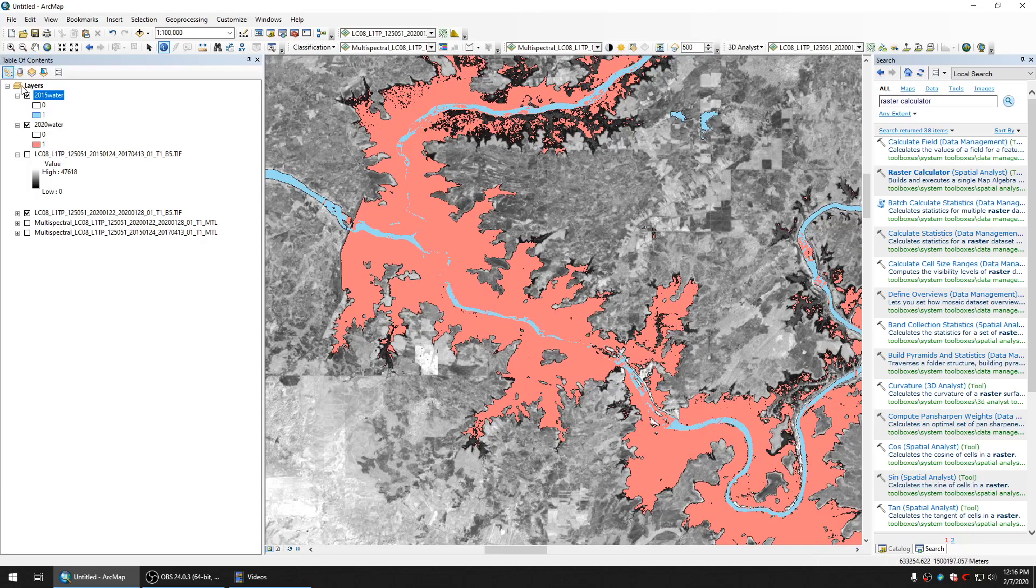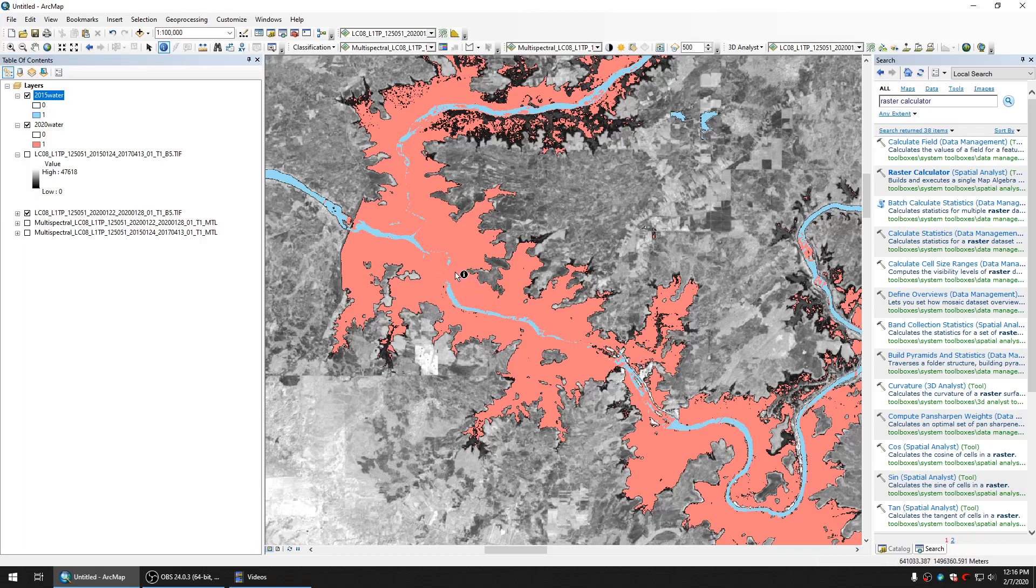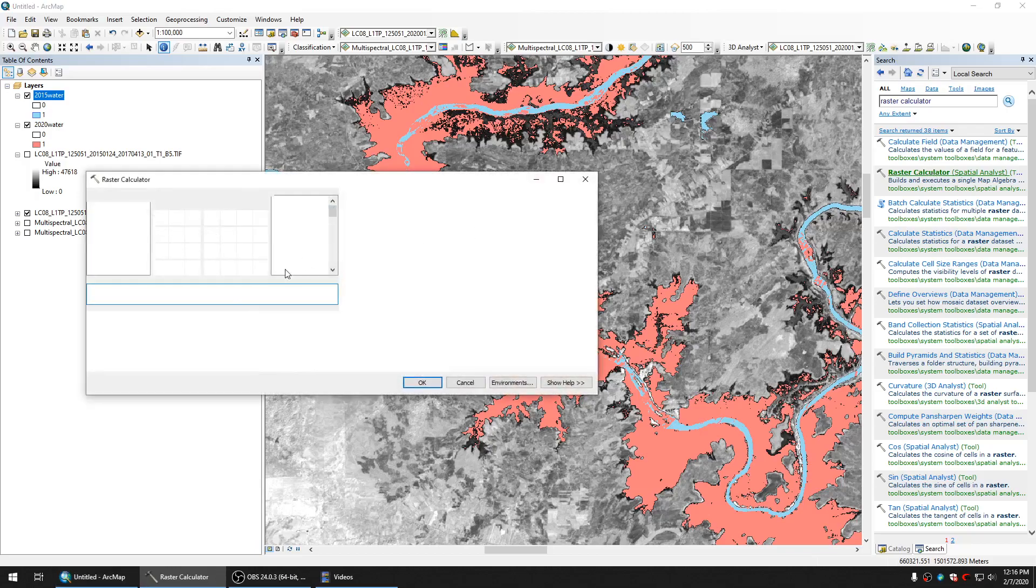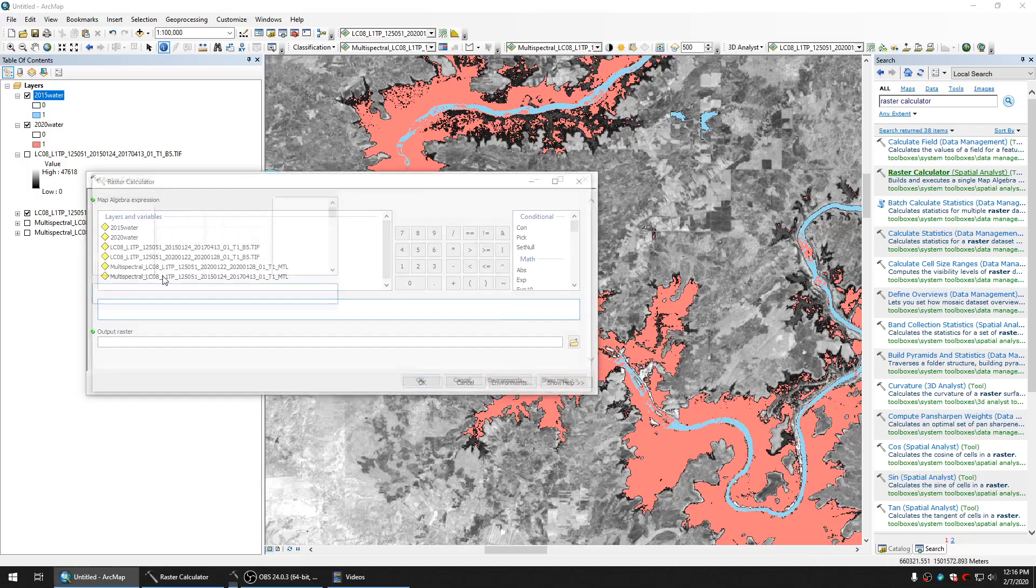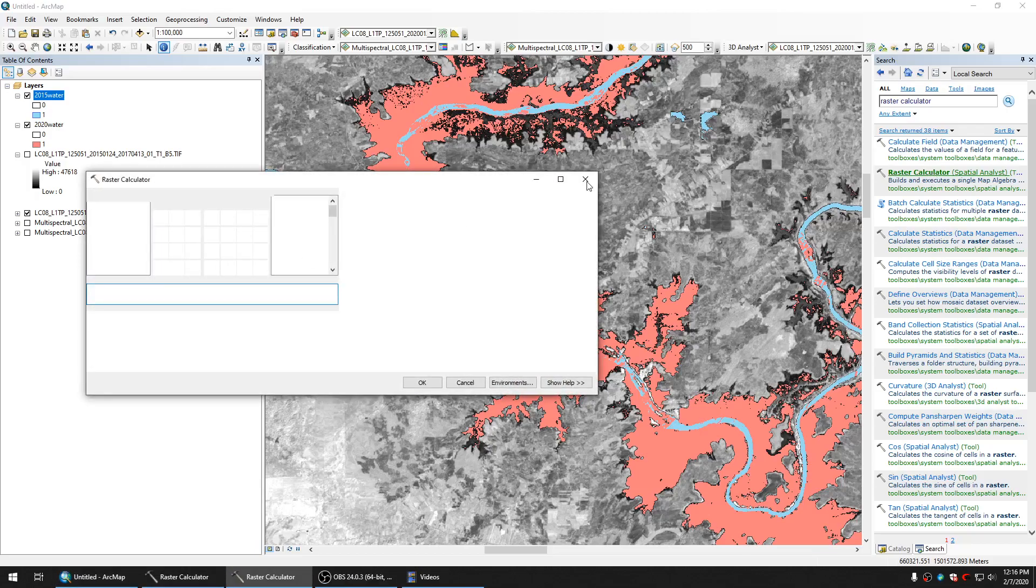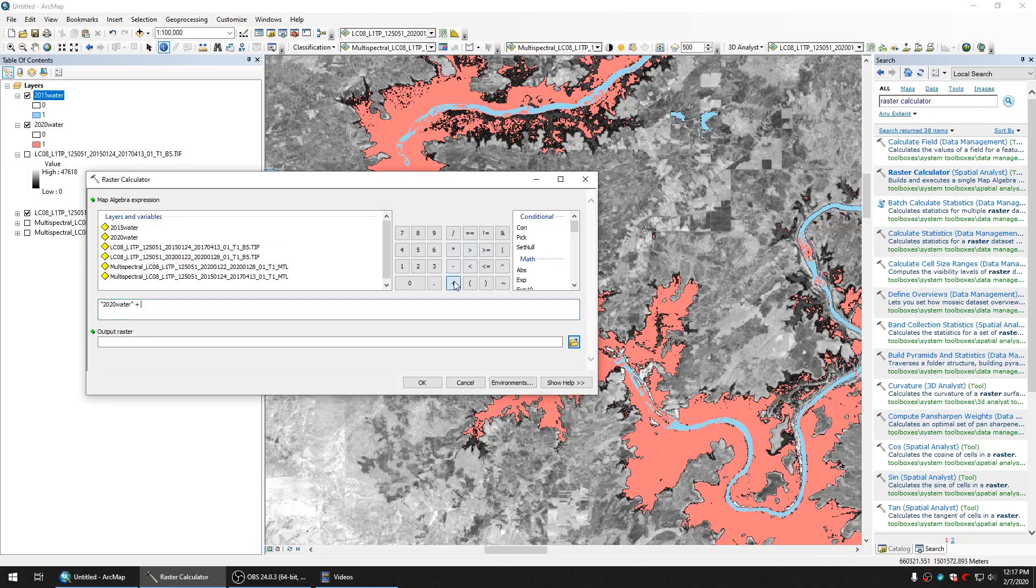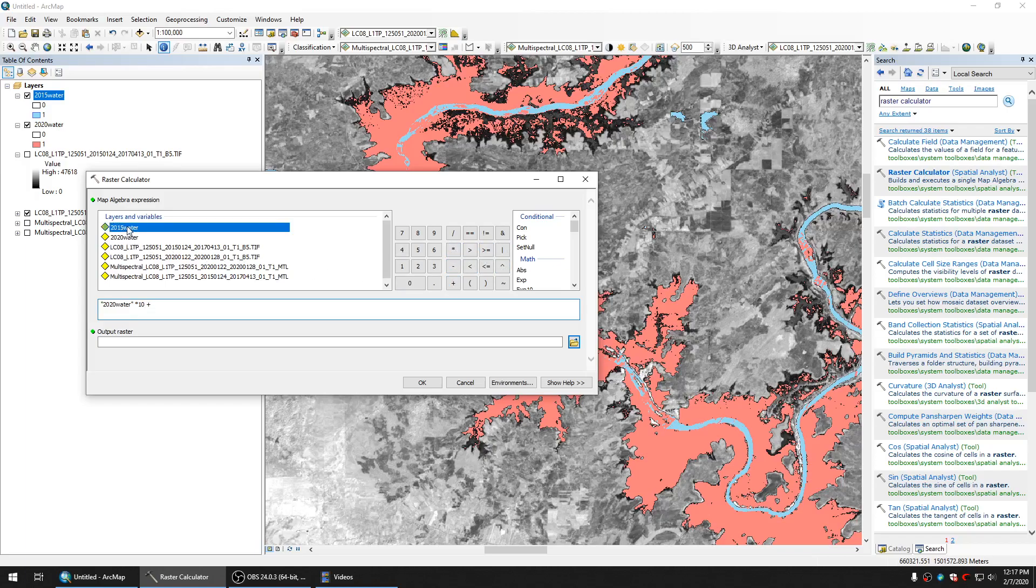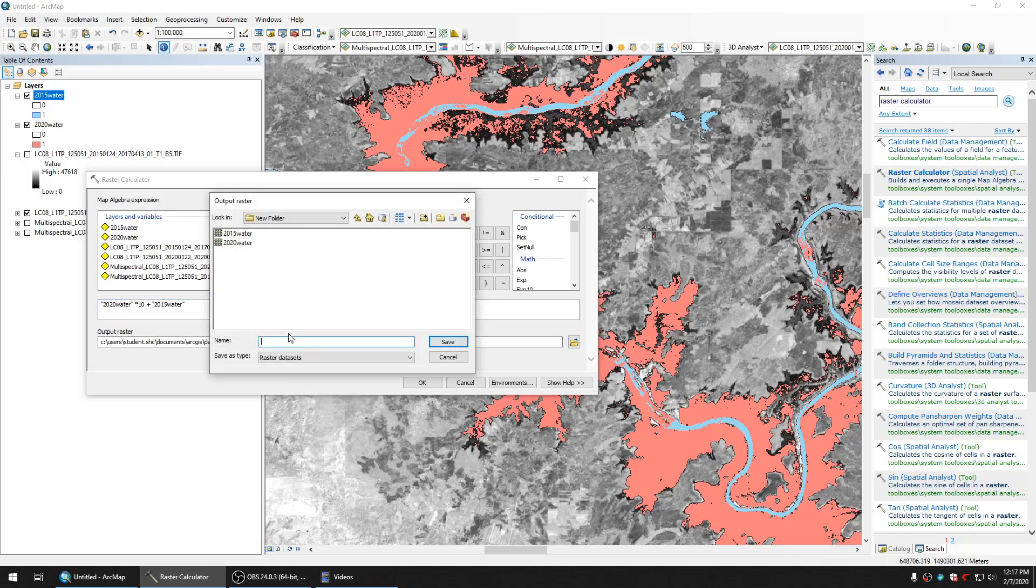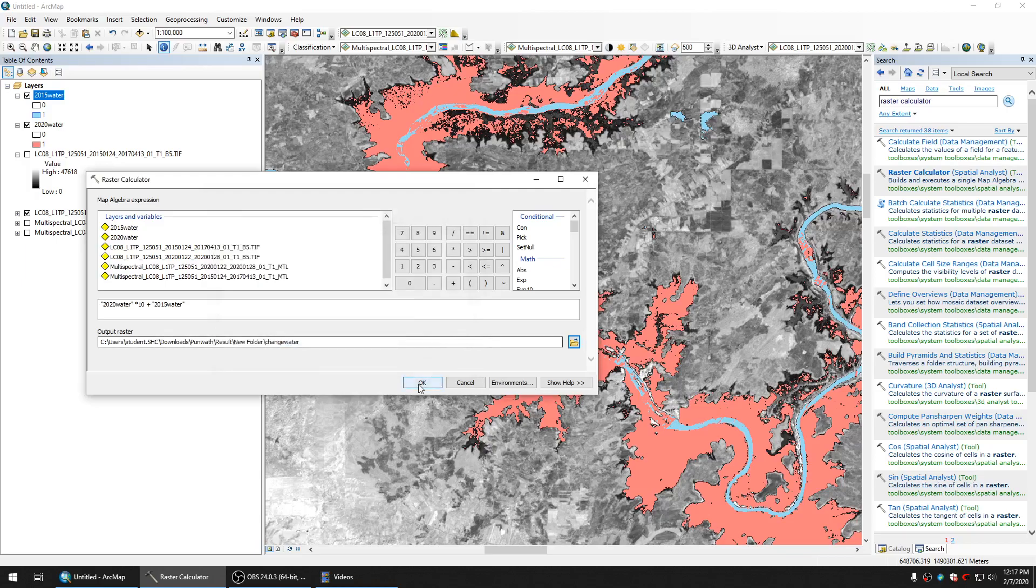We have two bands, we have two images, but if you want to have only one image to see where is the change and where is not changed, I will show you how to do it. Now we go to the raster calculator again, and then we choose the image 2020, we multiply all values by 10, and plus the 2015 image. Then we save here as change water and click OK.